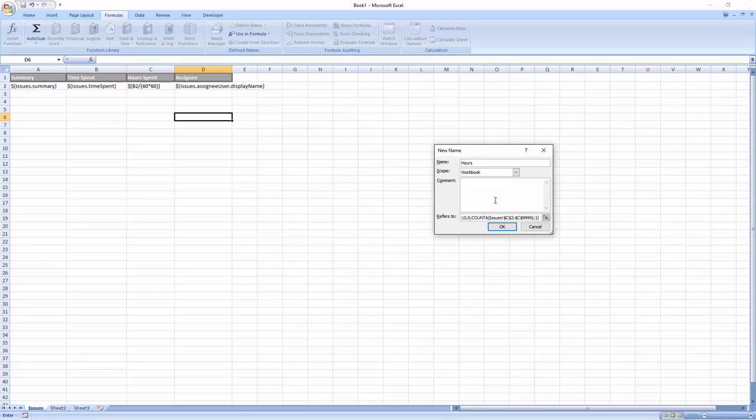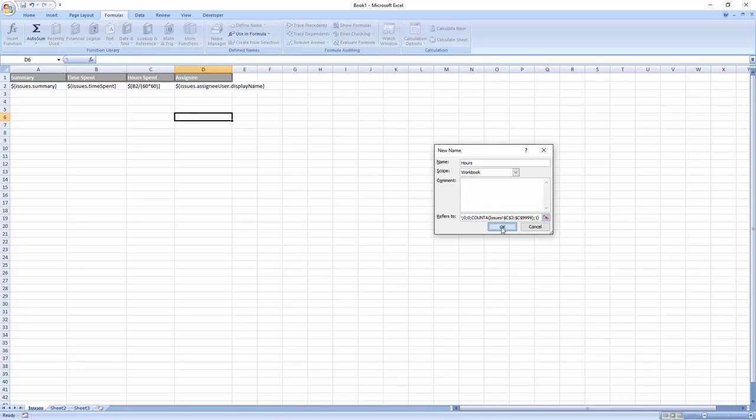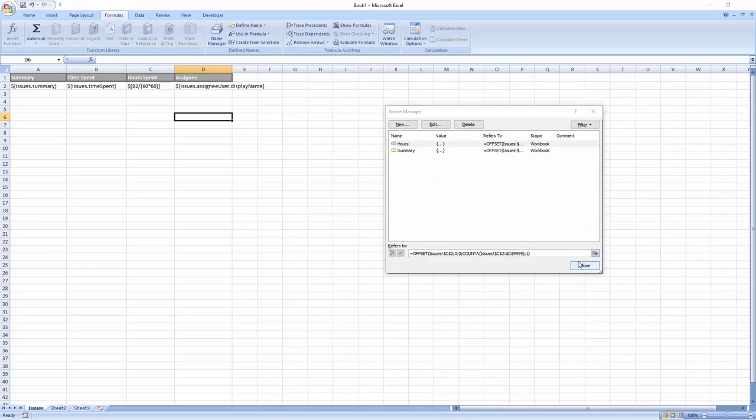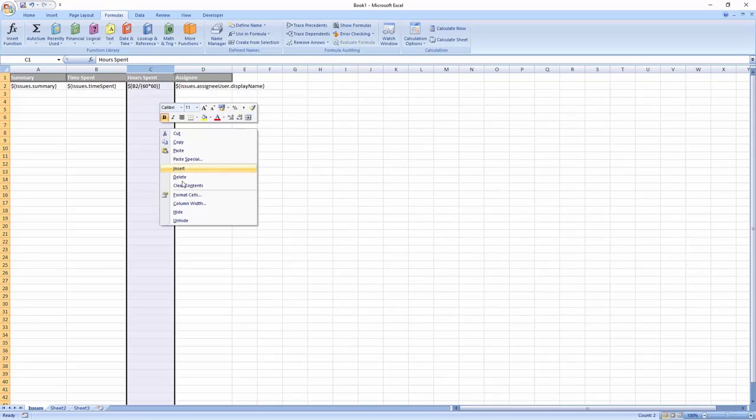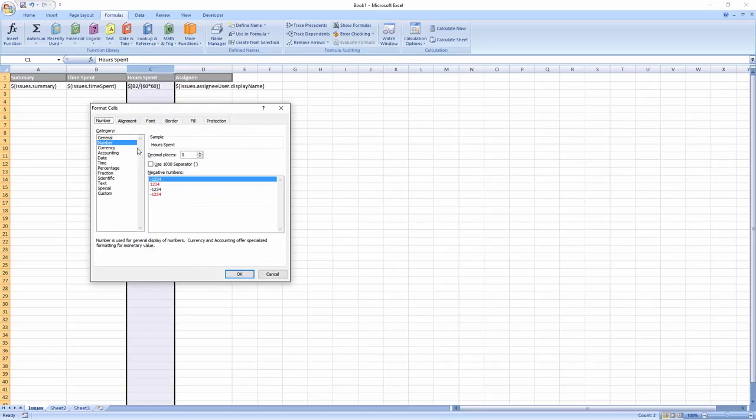Once the ranges are defined, you can apply a number format to the hours spent column and add your chart.